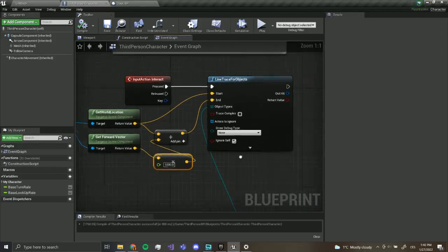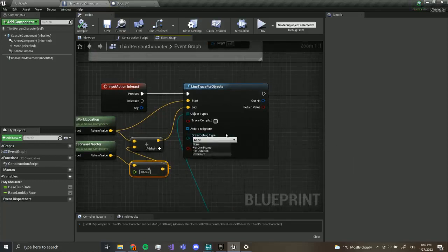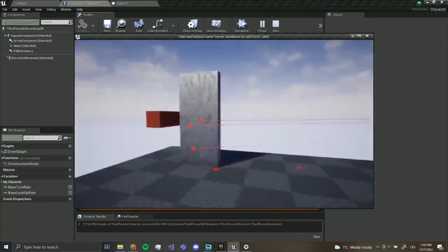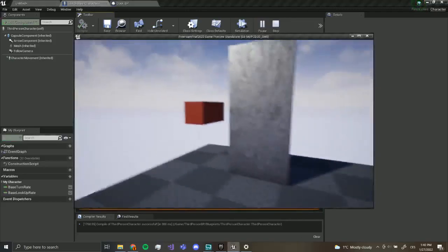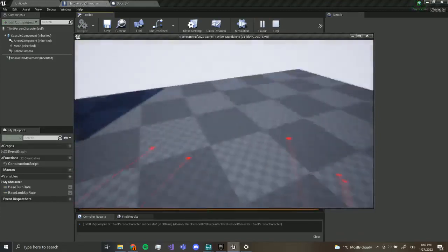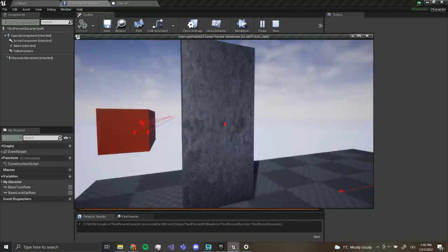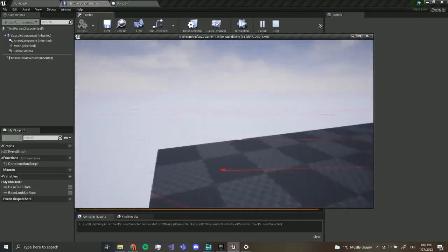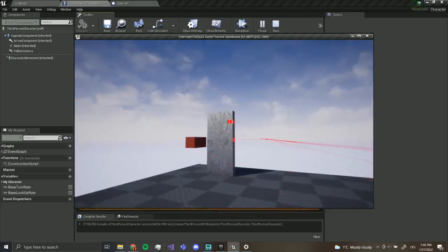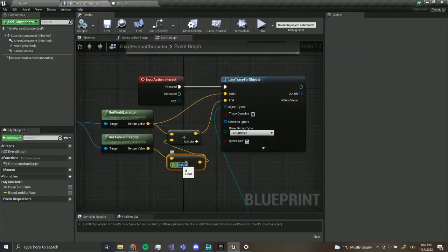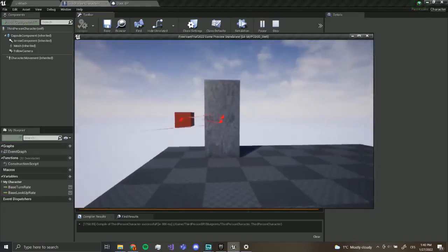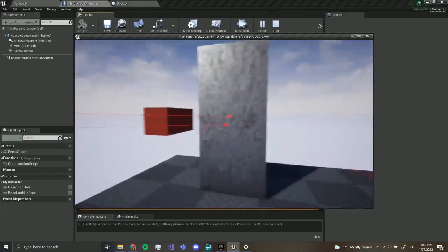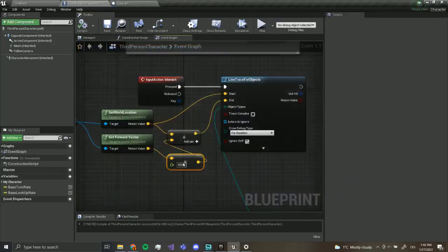We can show the debug line by setting a duration. If you press play and press E, you can see the line trace works — we interact and there's a dot in the center of our screen. You can make the trace however long you want. I made it 1000 which may be a little too much, so I'm going to change it to about 400 — maybe 300. That's good enough.